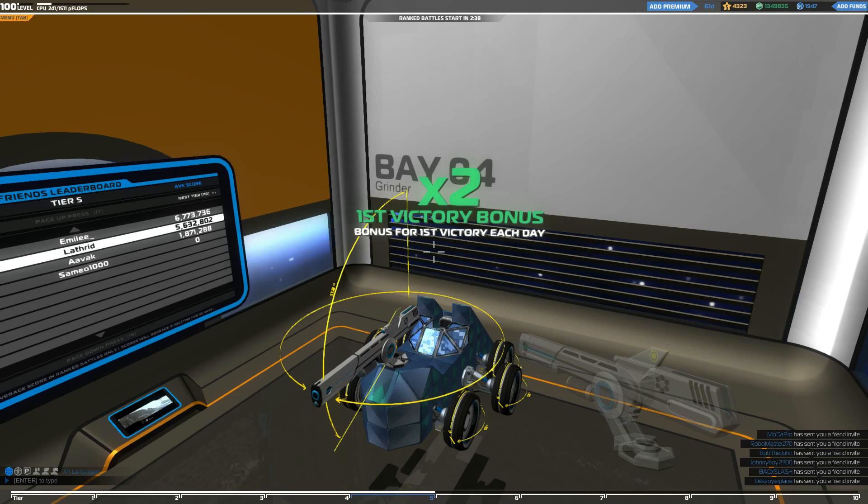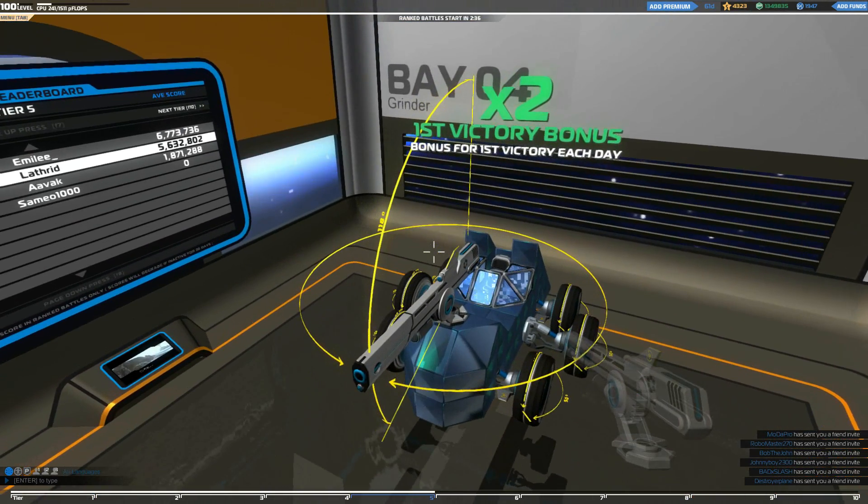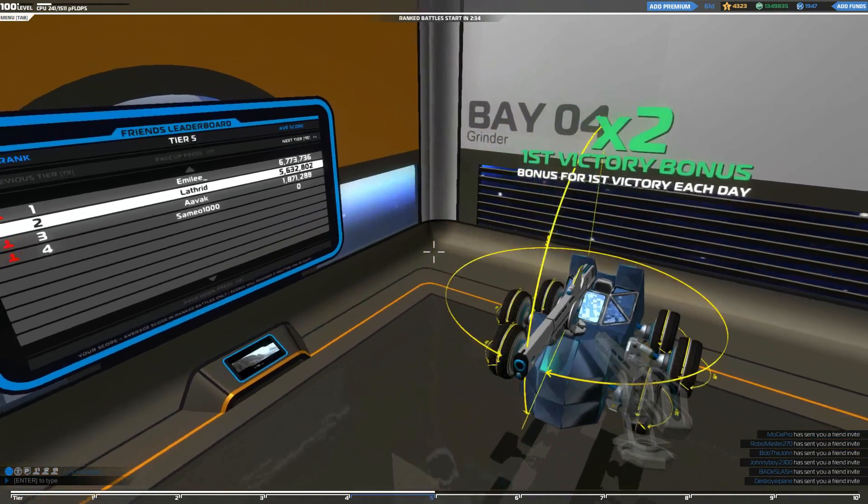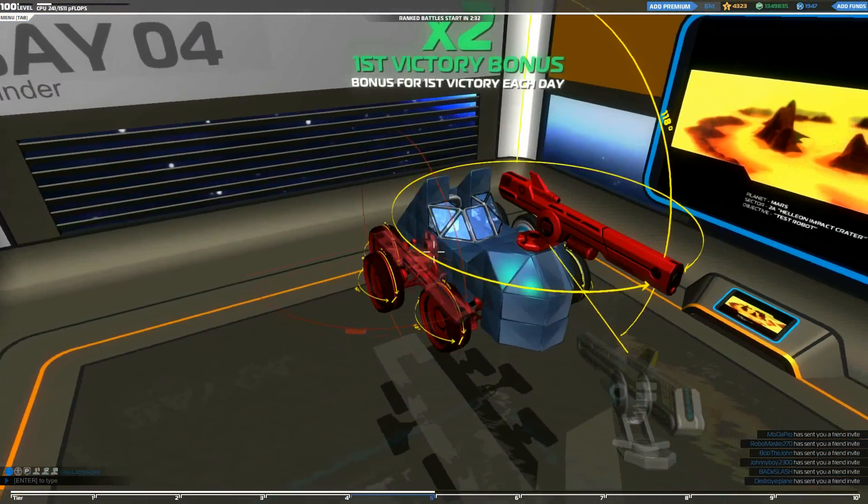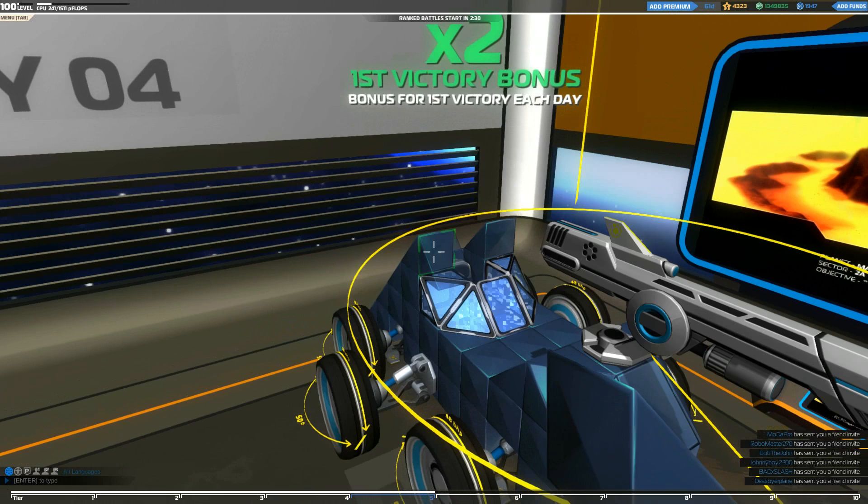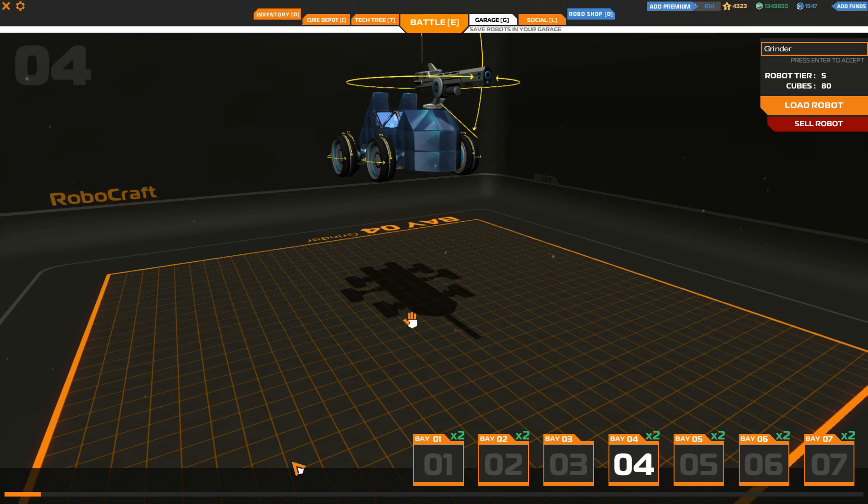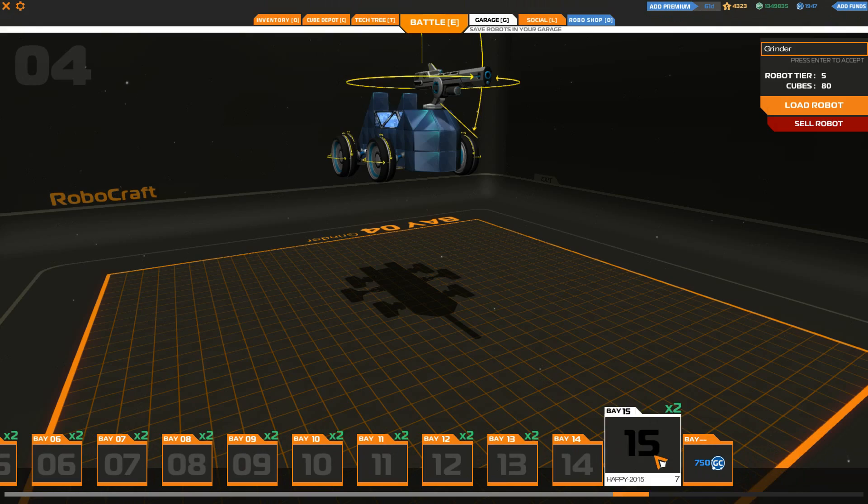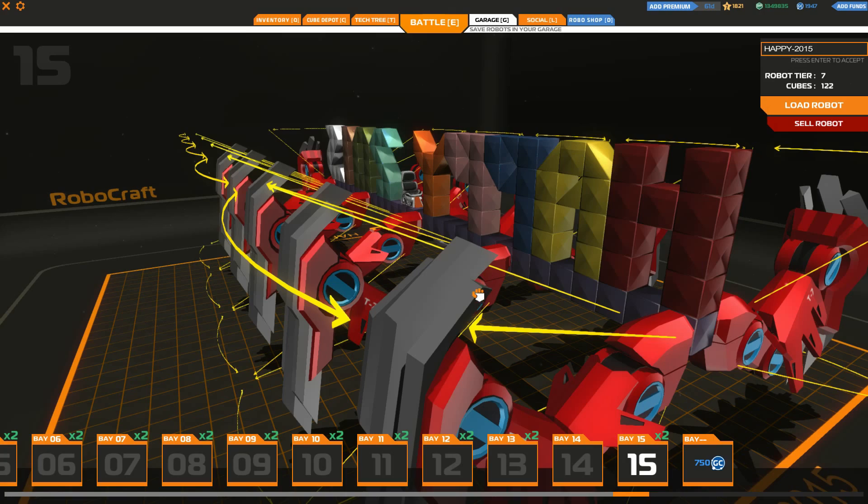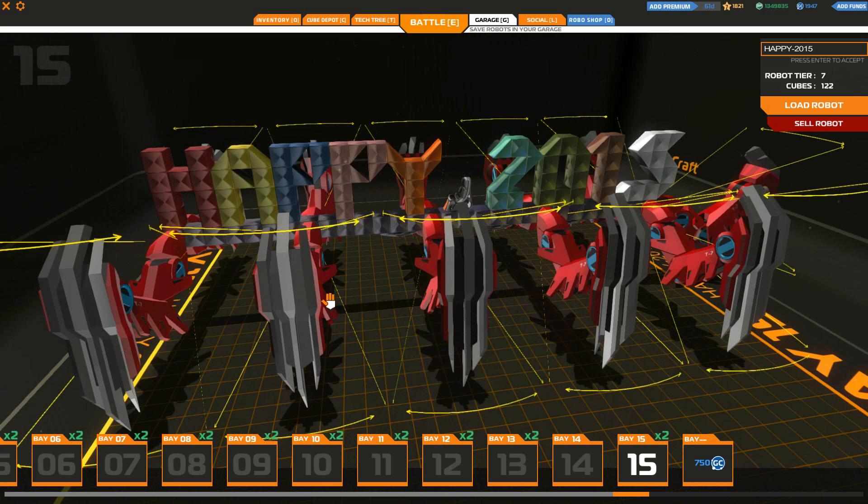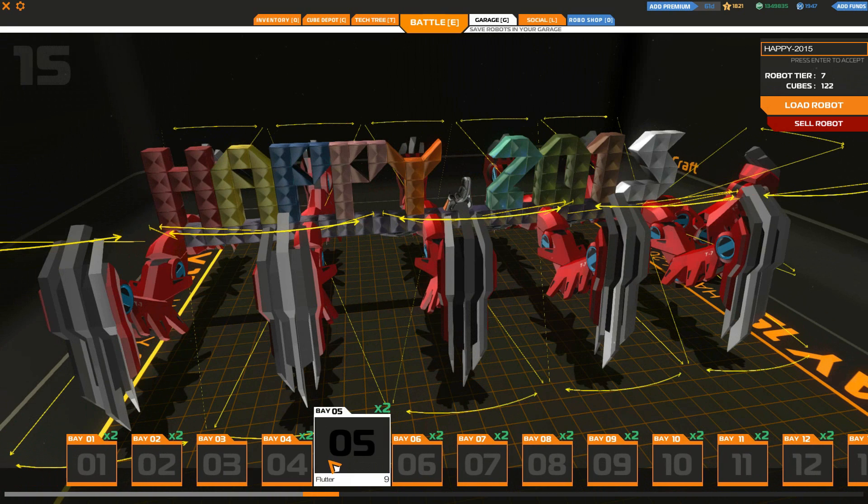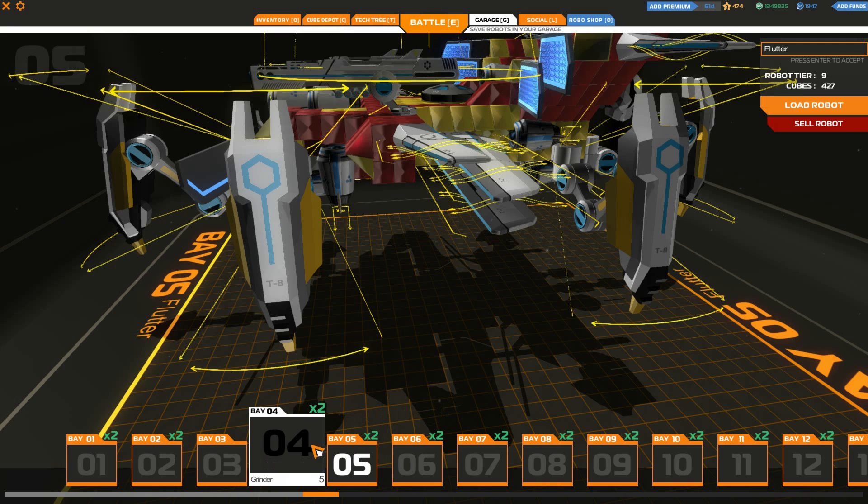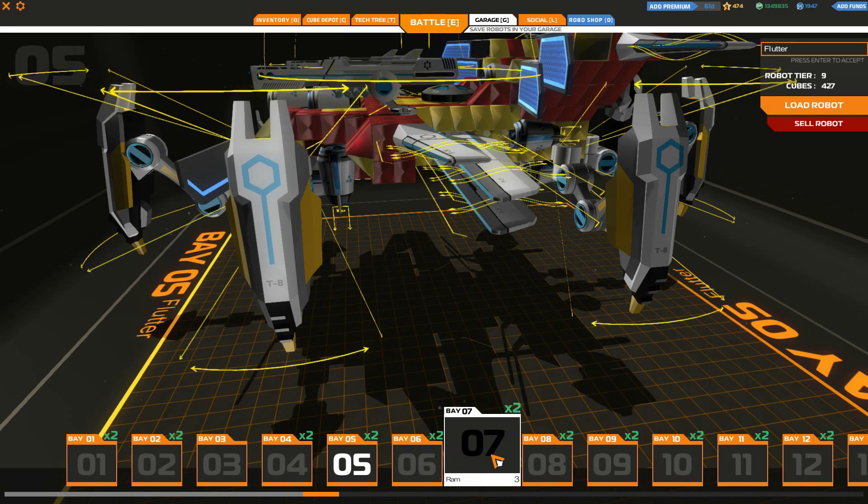Greetings, sirs and sirettes, and welcome back to Robocraft. In today's episode, we're continuing where we left off with the last one. We are truly going to be trying to figure out a way to get one robot in every tier. Currently, the tiers we are missing mostly is a true tier 7 and a tier 1 robot. So we do need to start deleting some of our current robots to actually make that a reality.